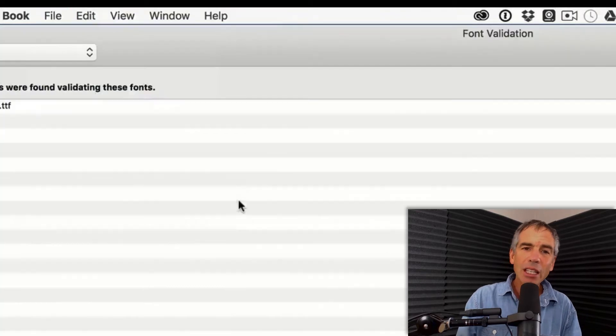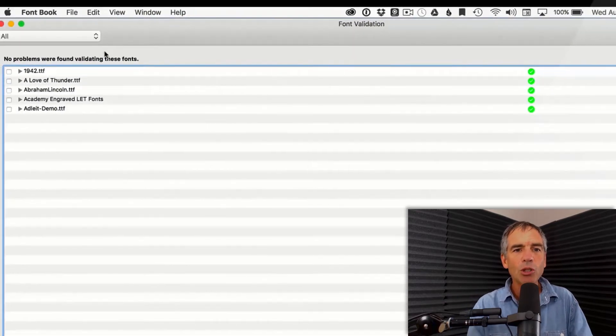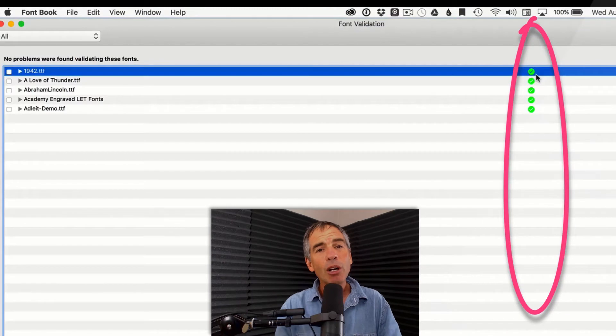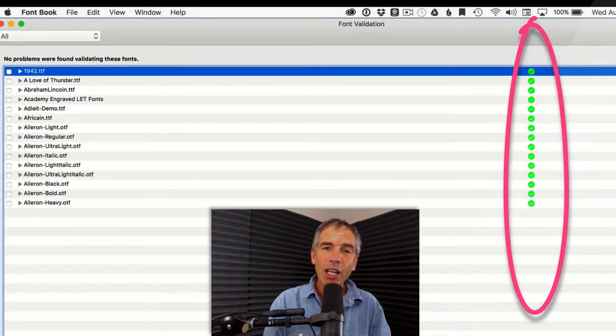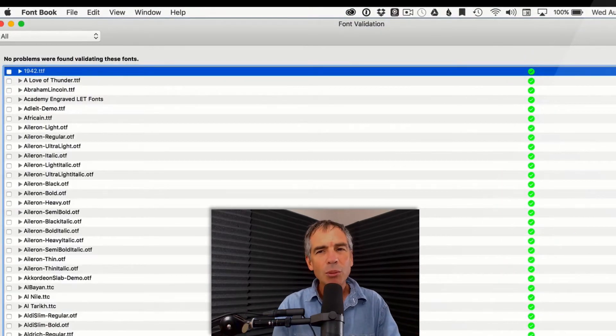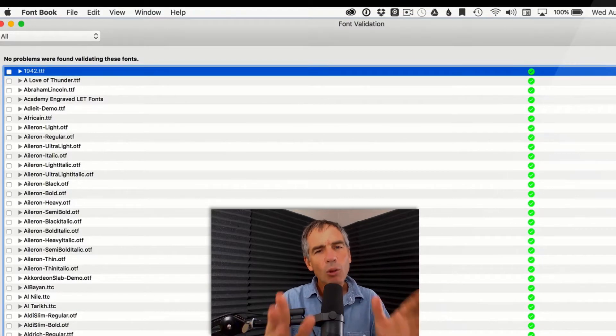Now this could take about five minutes or so. But what it's gonna do is go through all of your fonts. It's gonna have a green check mark if they all check out, a yellow mark if there's something kind of questionable. The yellow mark's usually okay.